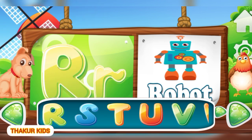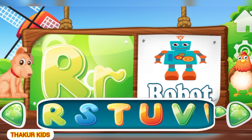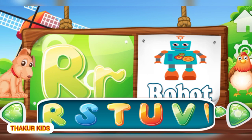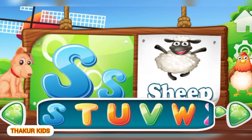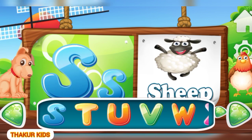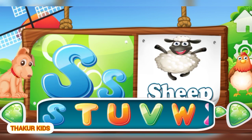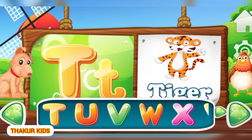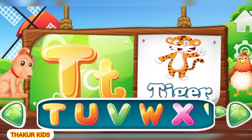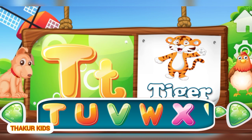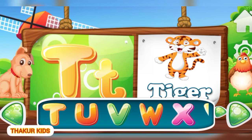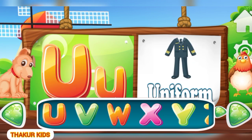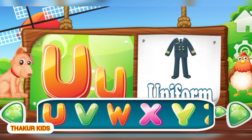R as in Robot. S as in Ship. T for Tiger. U as in Uniform.